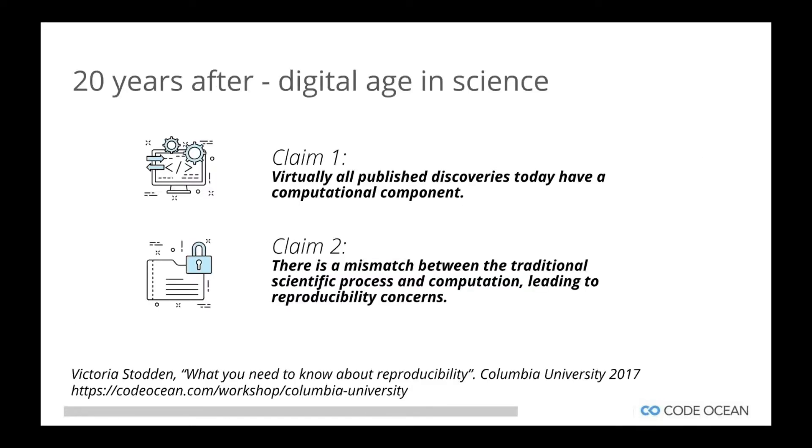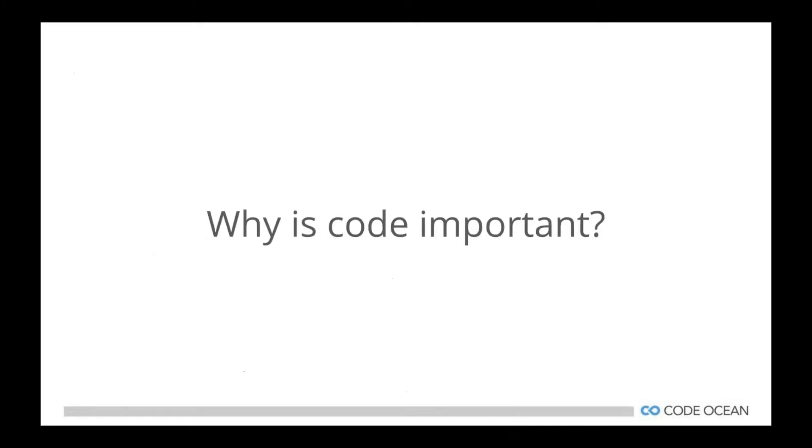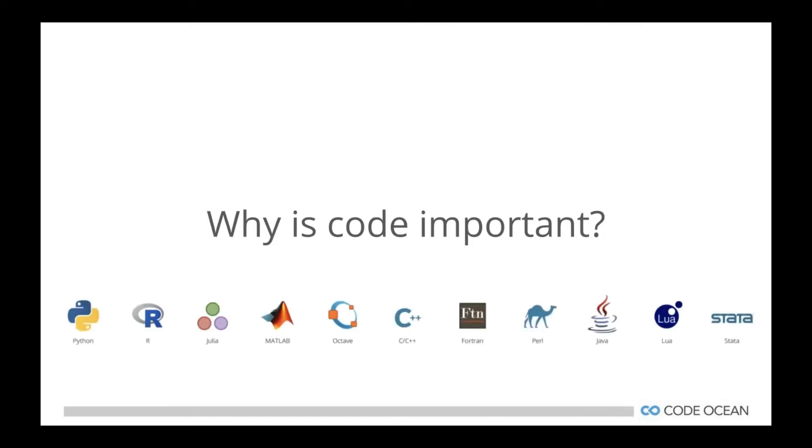If we jump ahead to today, this is actually a quote from Victoria Sodden, who did a joint reproducibility workshop with us at Columbia University. She made two principal claims. First was virtually all published discoveries today have a computational component. And the second claim that she made is that there is a mismatch between the traditional scientific process and computation, leading to reproducibility concerns. So what does she mean? And why is code important as part of the scholarly record? As our data sets become larger and more complex, researchers more often than not are deploying code in order to do the analysis.